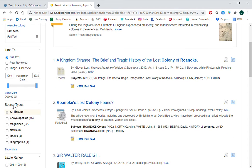You can see over here where it says 'Source Types' — this tells you where that article comes from. As you can see, we have a lot of encyclopedias, many magazines, some news articles, books, and biographies.